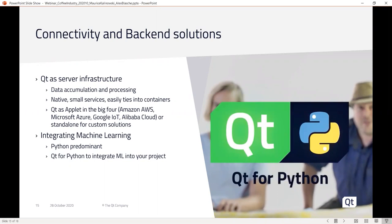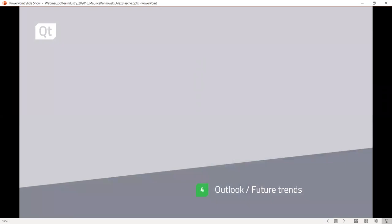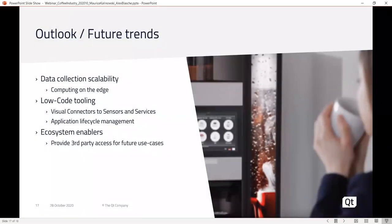Even on the cloud side, you're not limited to what your cloud provider offers — you almost always have the option to provide your own custom code running in those cloud environments. With that, let's conclude this presentation. We'll say some final words on the outlook and future trends. So far we've been talking about current requirements; let's look at what the future holds.